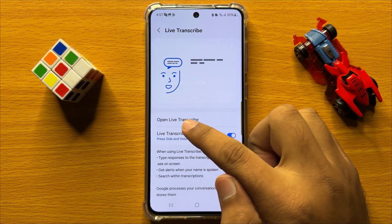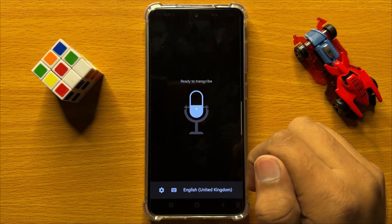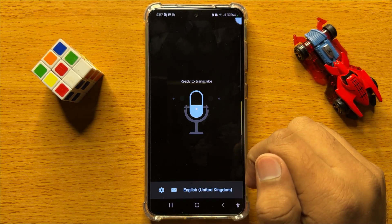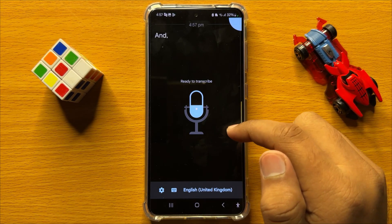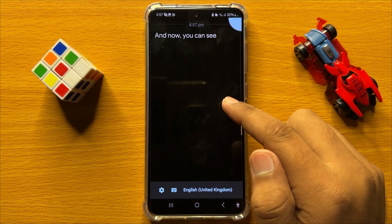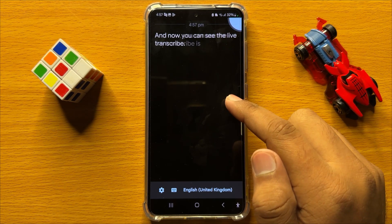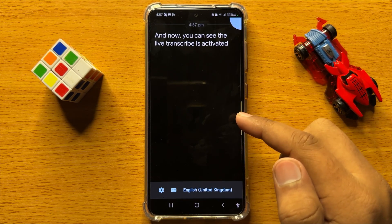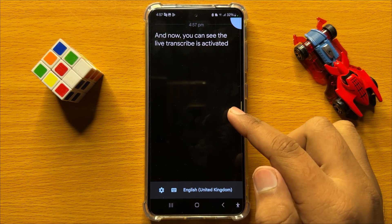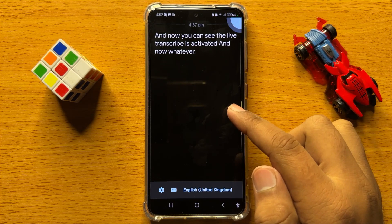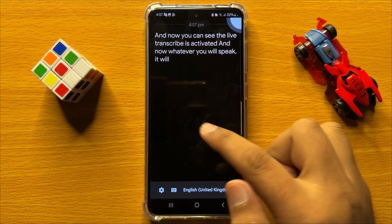Now here click on Open Live Transcribe, and you can see the Live Transcribe is activated. Now whatever you speak, it will write down here.